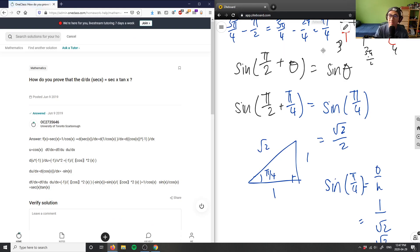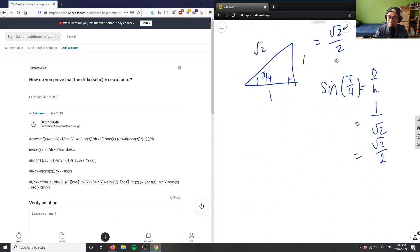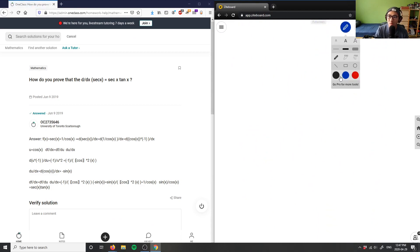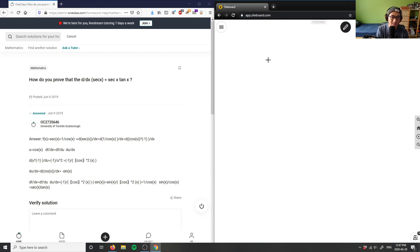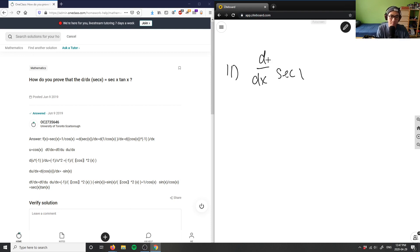The solution here is correct. My last question of the day, number 11, is asking: how do you prove that d over dx of secant x equals secant x times tangent x? So prove that — the derivative of secant x equals secant x times tangent x. How do I prove this?